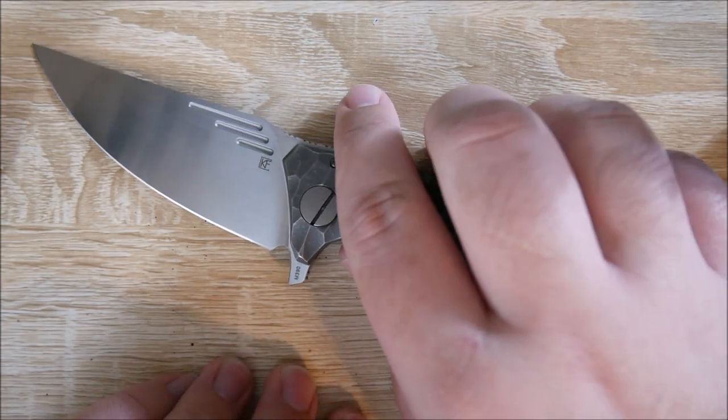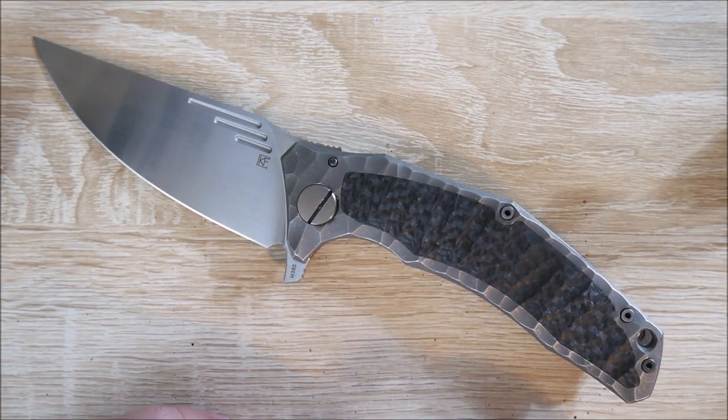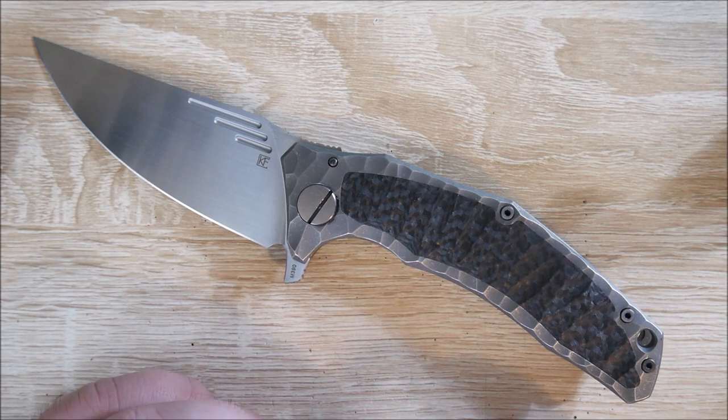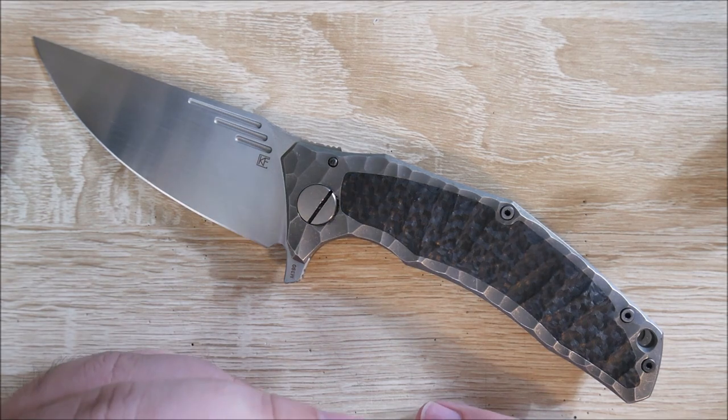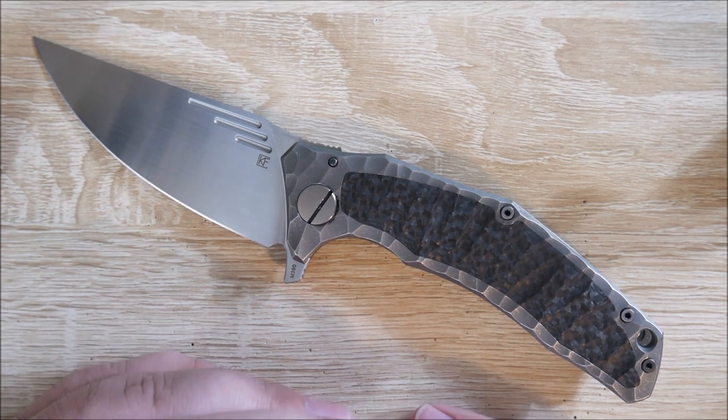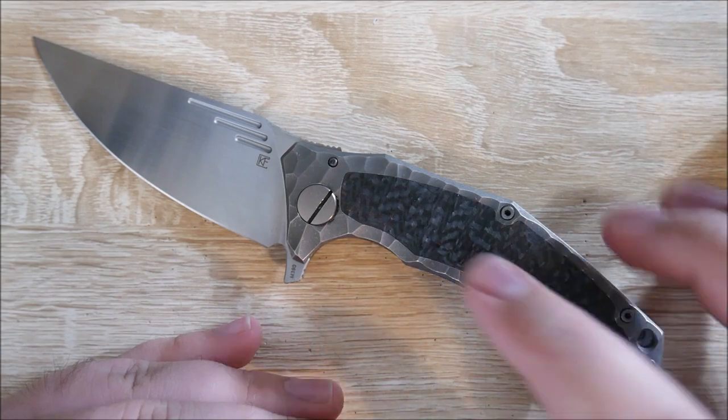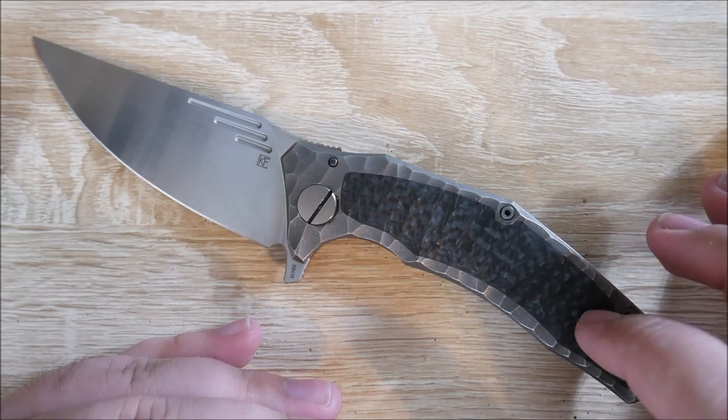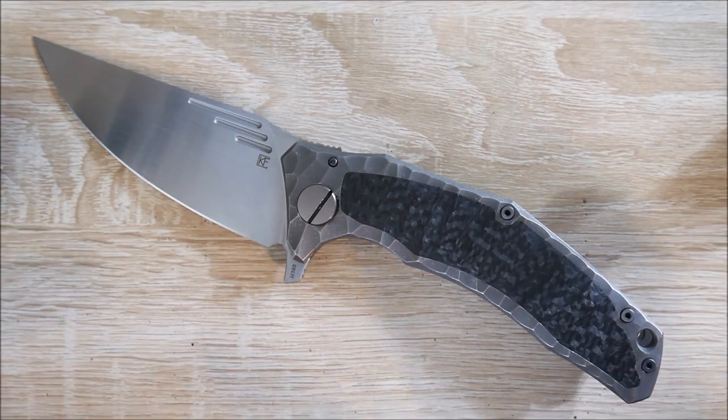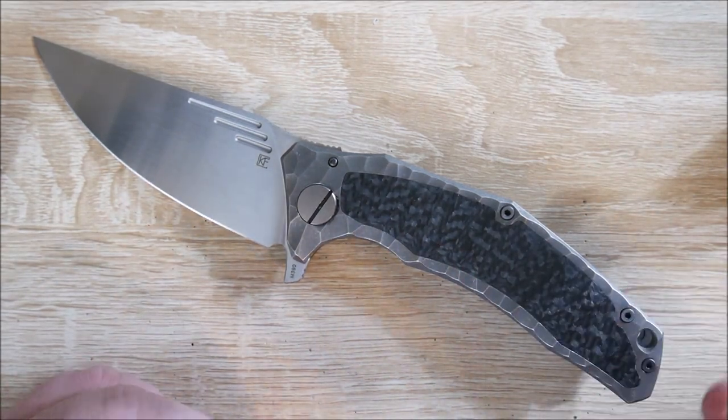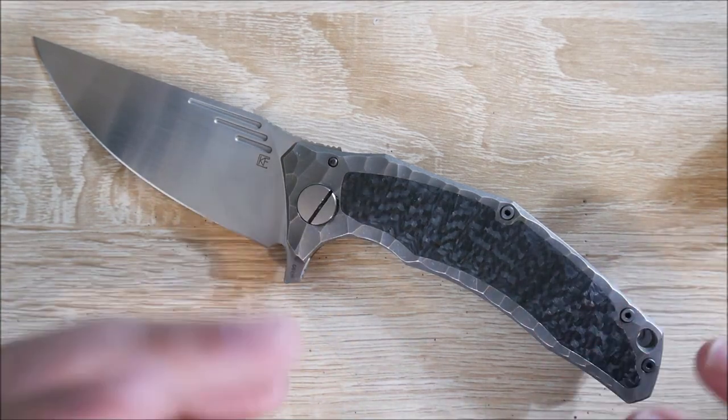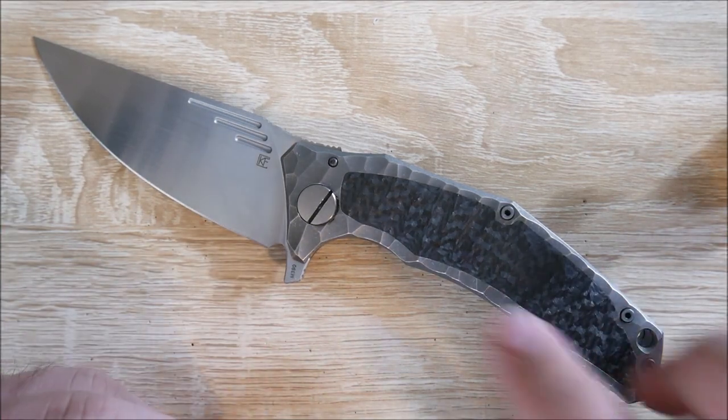Materials are pretty good. M390 blade. CKF usually does a pretty good heat treat on the M390. Titanium handle, obviously. This one has the carbon fiber inlay. They do have a few different variants of this. And just that's why you can no longer get this.